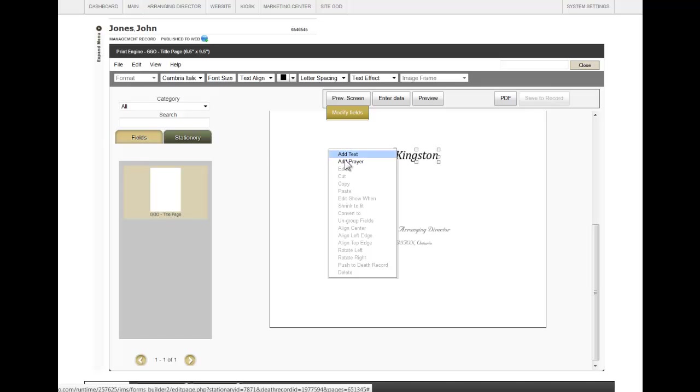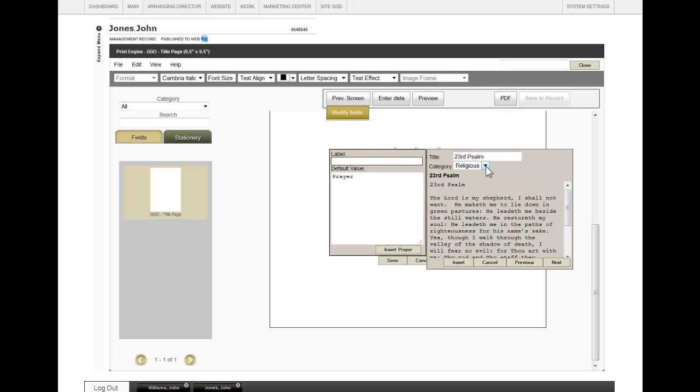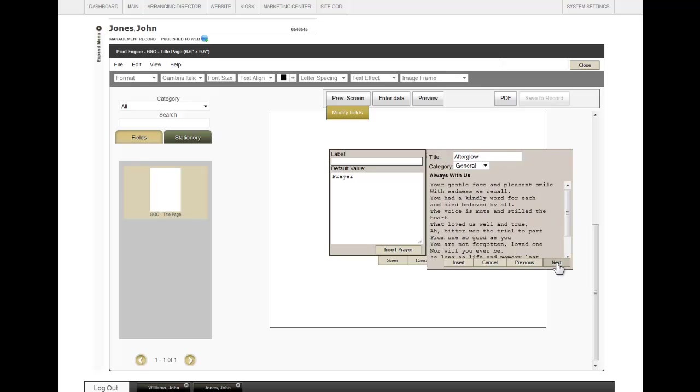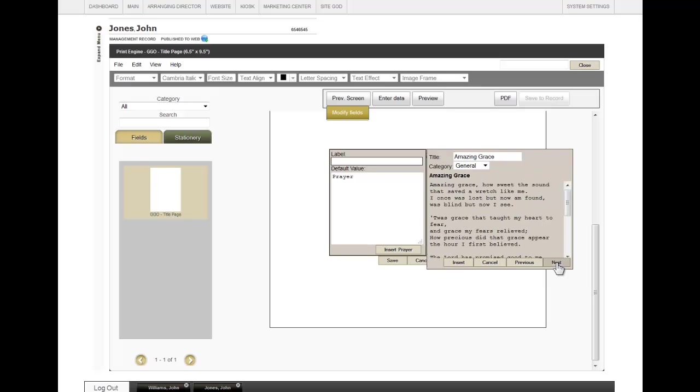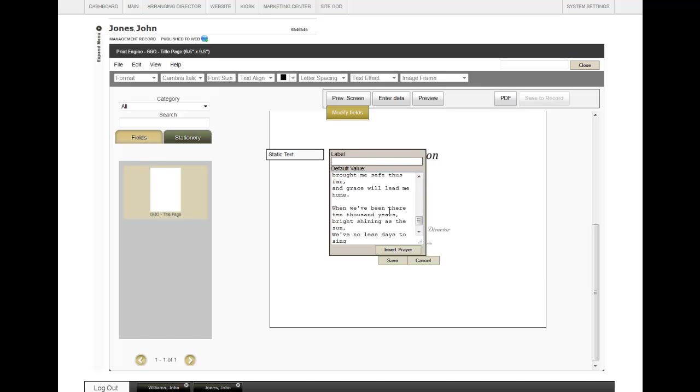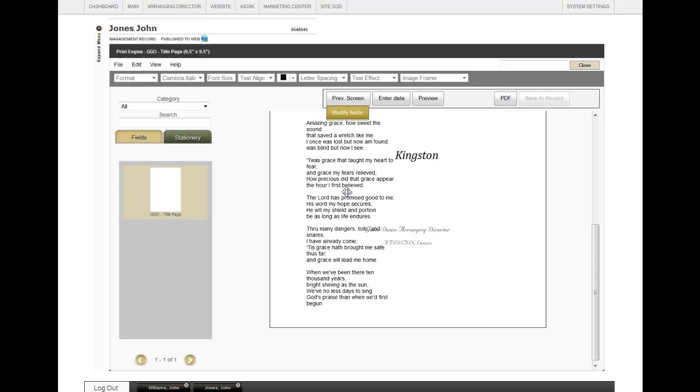When you right-click, you can also add a prayer. Insert Prayer. This shows you all the options, different categories, and for each category, just click on Next and Previous to find a prayer that you would like to add. Insert. If you need to make any changes, you can just scroll through here and edit, or when you're done, click on Save.